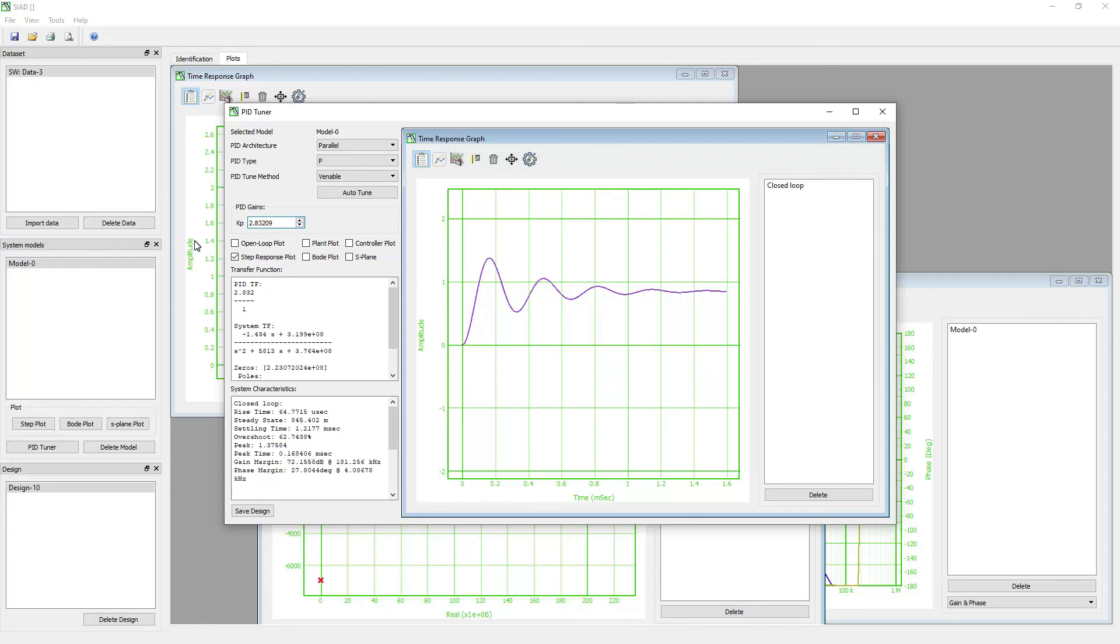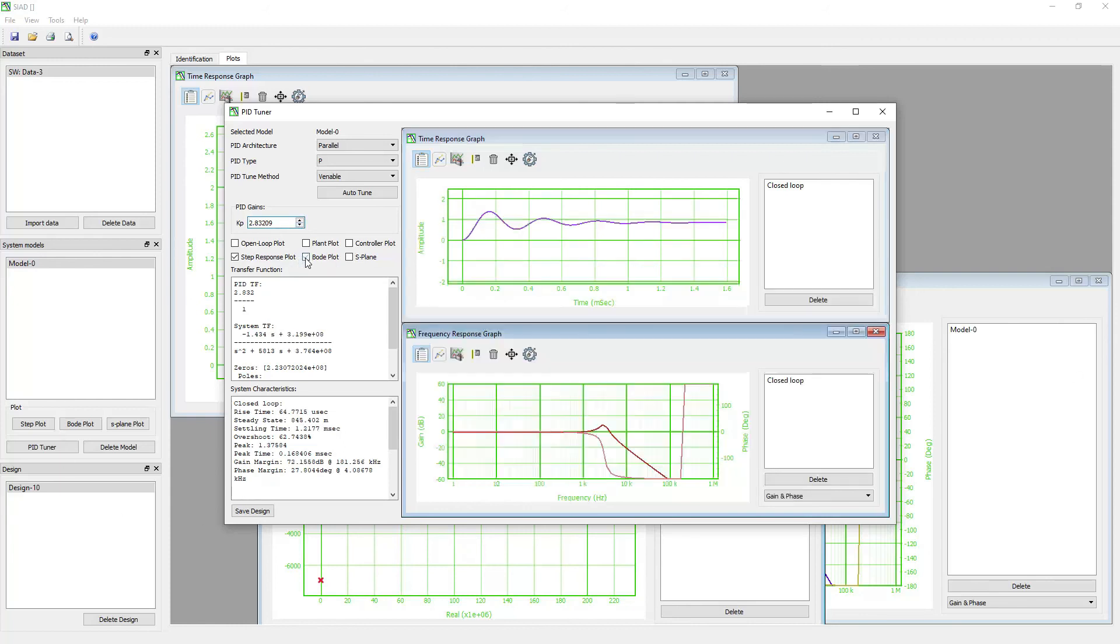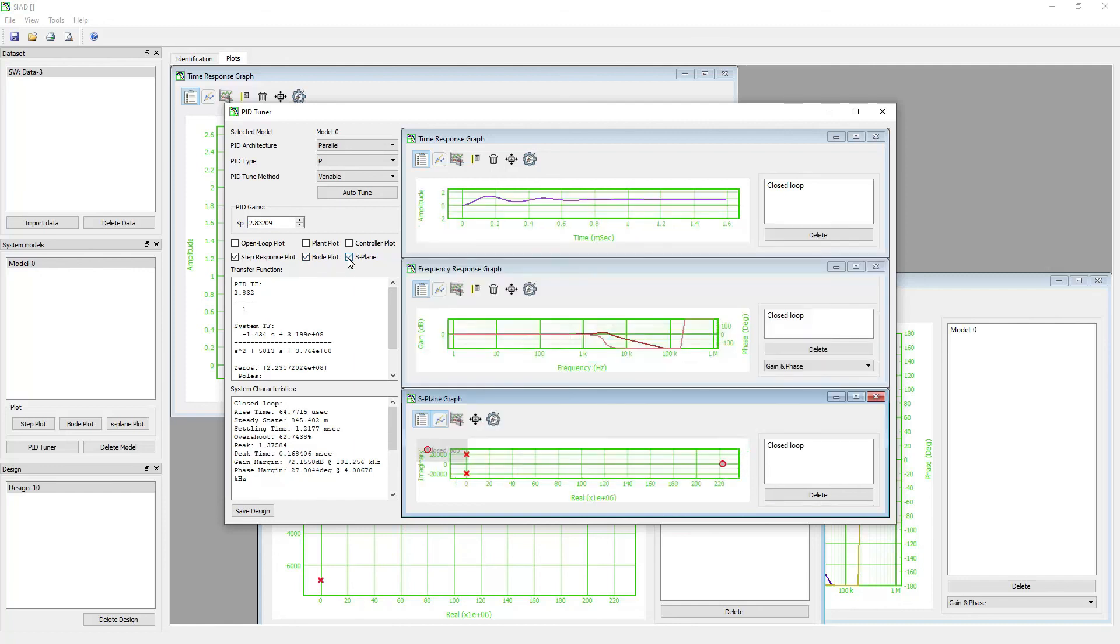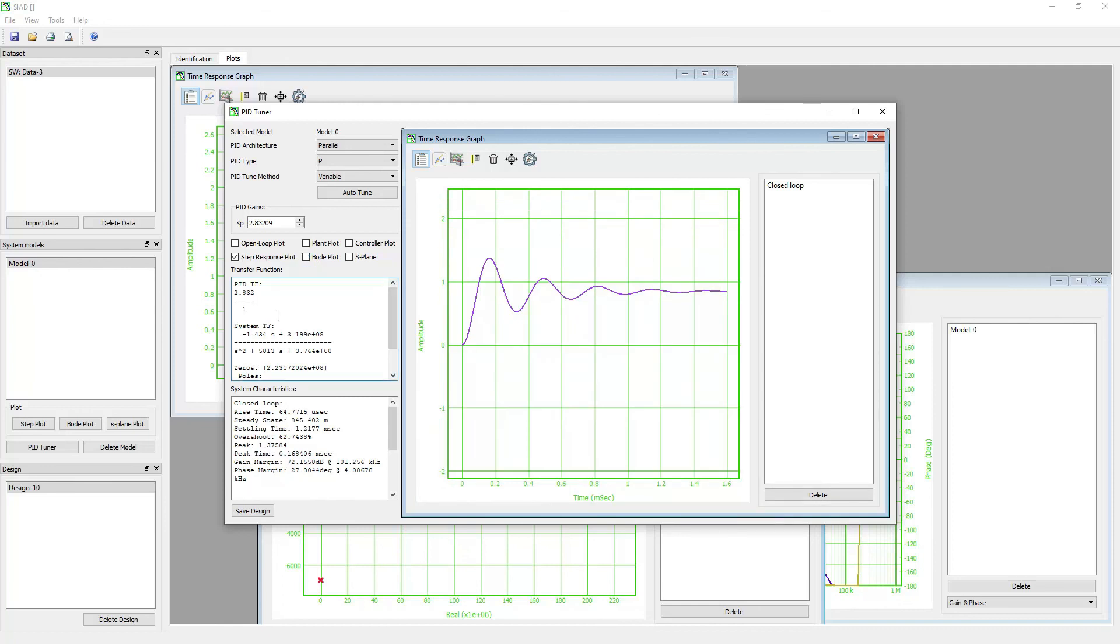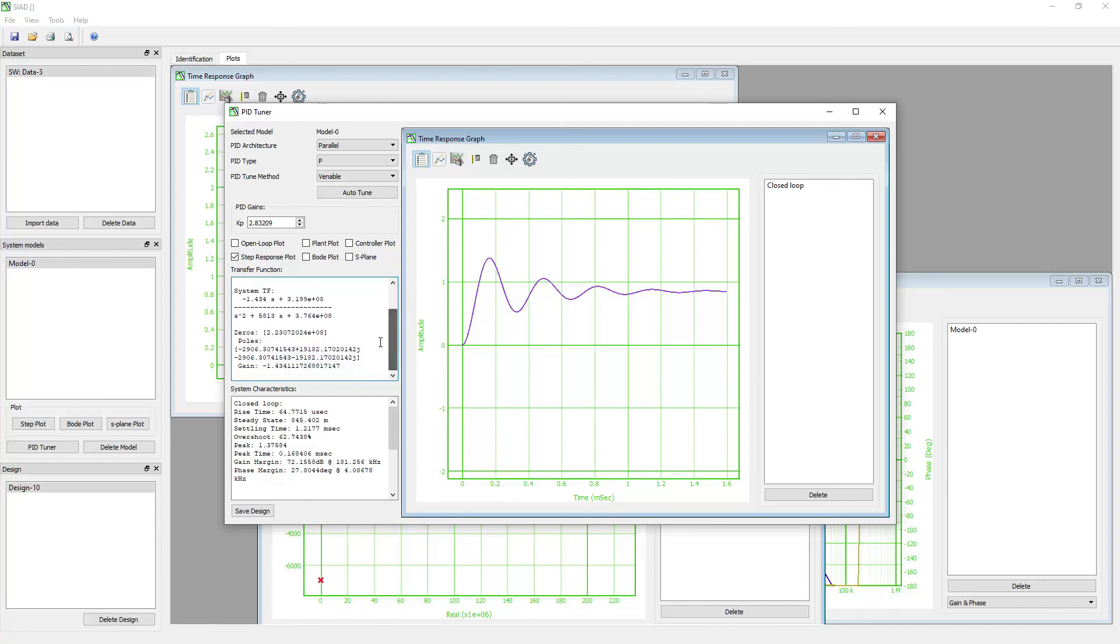You can also display the bode plot and explain plot by selecting these check boxes. This box shows the transfer function of the PID controller and the closed loop system. This box displays the performance and characteristics of the closed loop and the open loop systems, such as rise time and overshoot.